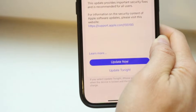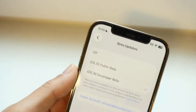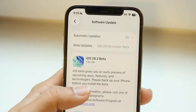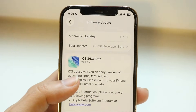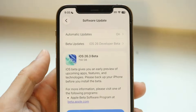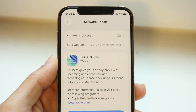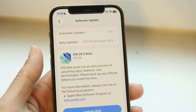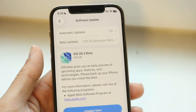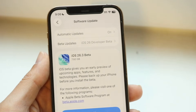Tap on the Update Now button and that should allow you to update your device. When I don't go through that method, the update does not show up — even if you scroll to the bottom, iOS 18 is missing. So that's really the only way to do it.